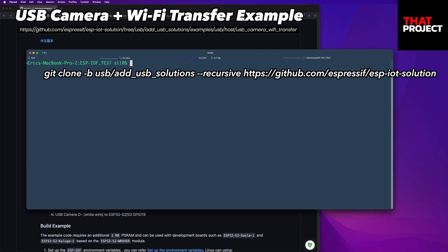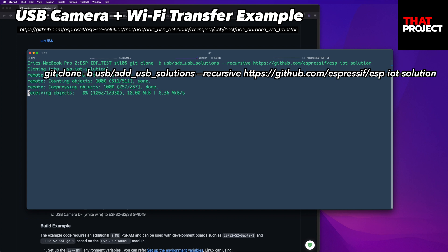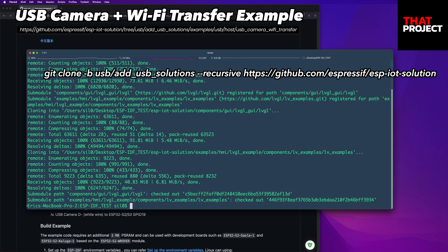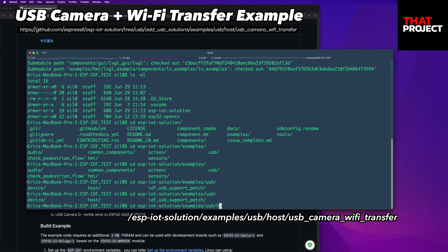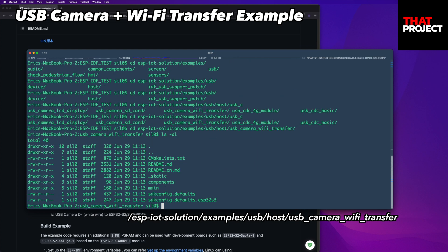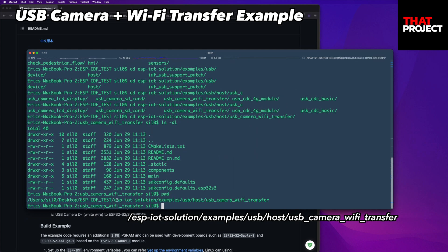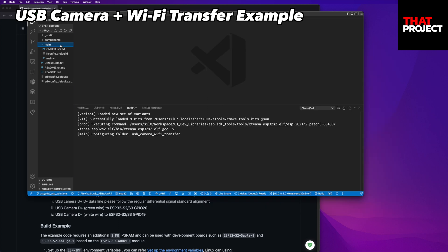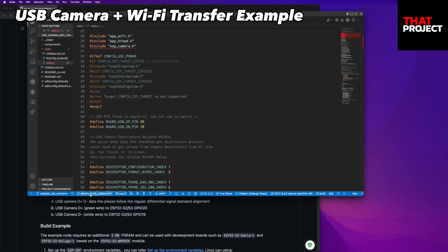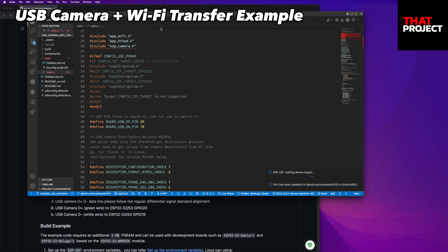I'm assuming you are already ready for this. In order to save your time, I will bring the code quickly and explain only the necessary parts. The code is pulled from this branch through GitHub. Please note that there is no UVC stream in the IoT solution main branch yet. After you get it, go to USB IoT solution, example, USB host, USB camera Wi-Fi transfer. Open VSCode and select a serial port connected to the device. Also, you need to set the target to S2 or S3. Then you can see the SDK config file has been created.